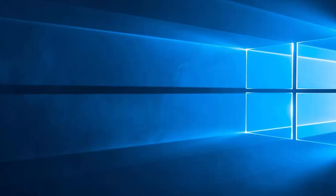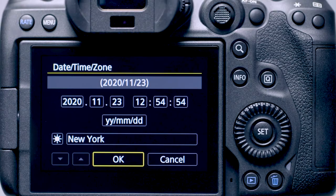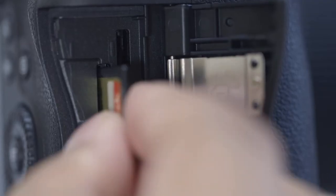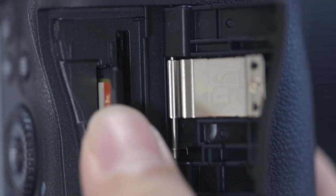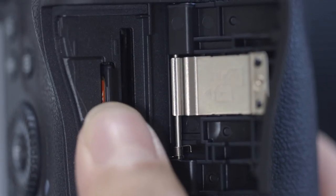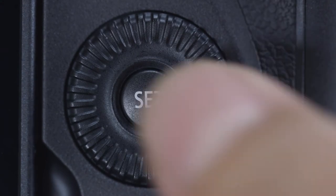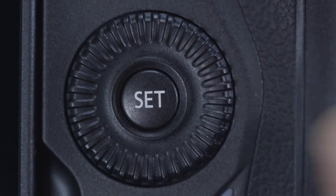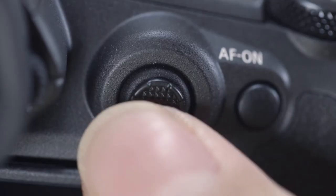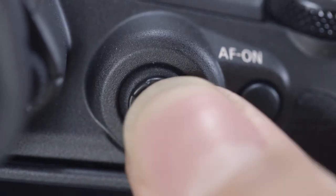Now let's connect your camera. Please make sure the camera's date and time are correctly set up, and a memory card is inserted in the camera before proceeding. Please note, the EOS R6 has a touchscreen function; however, for this video, we'll be using the Set button and the multi-controller to make selections.